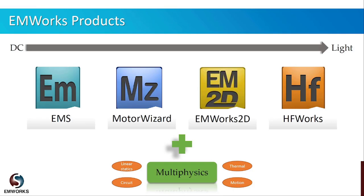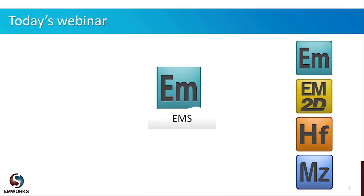Our latest addition is MotorWizard, which is template-based motor design software. It offers analytical and finite element analyses for BLDC and PM motors. In addition to these solvers, we offer a few multiphysics solutions like thermal, motion, linear statics, and circuits. In today's webinar we will utilize EMS software to simulate and demonstrate how to optimize the air gap for an arcing horn in high voltage lines. I would now request Dr. Ahmed to take over and present the next part of this presentation.